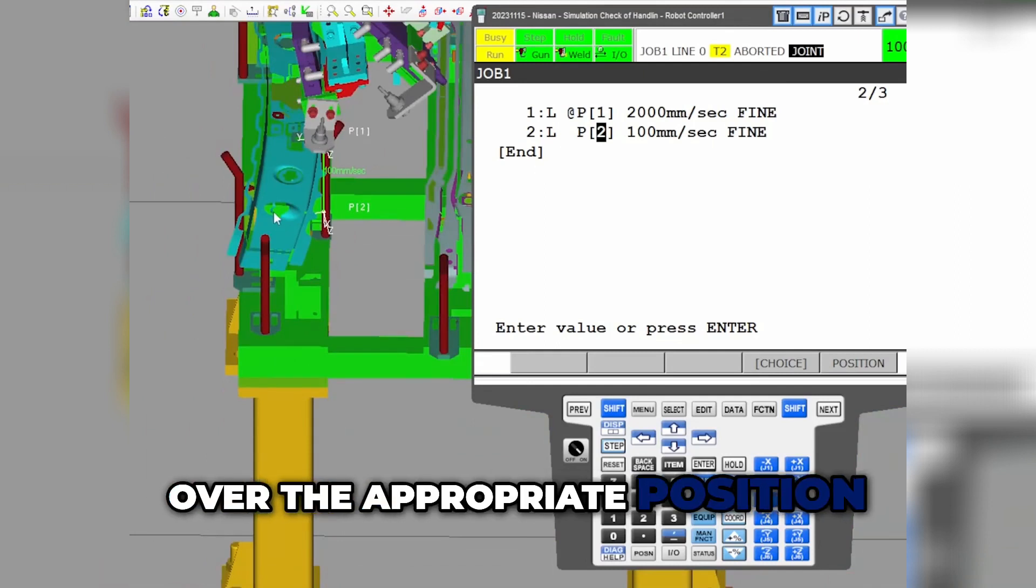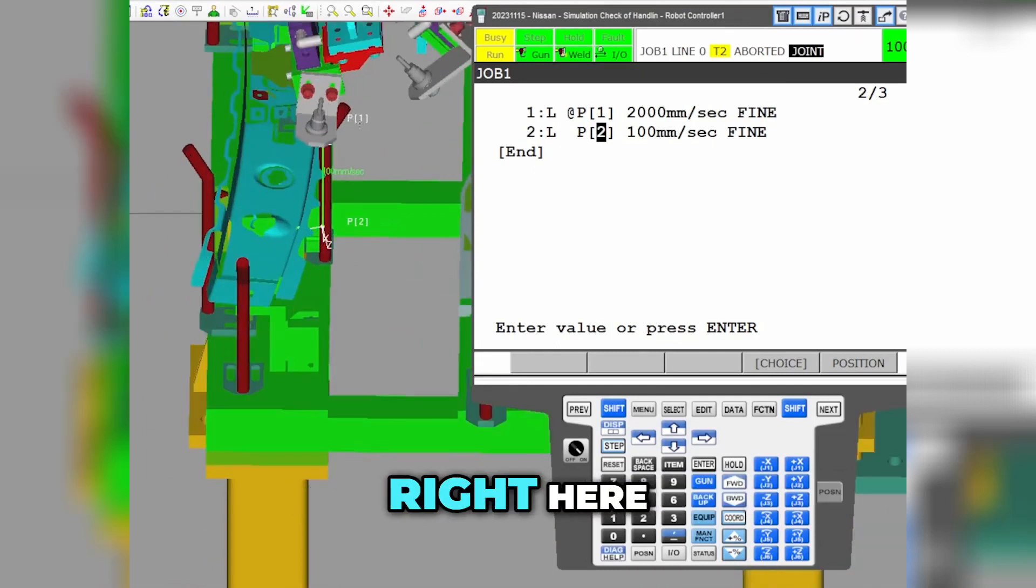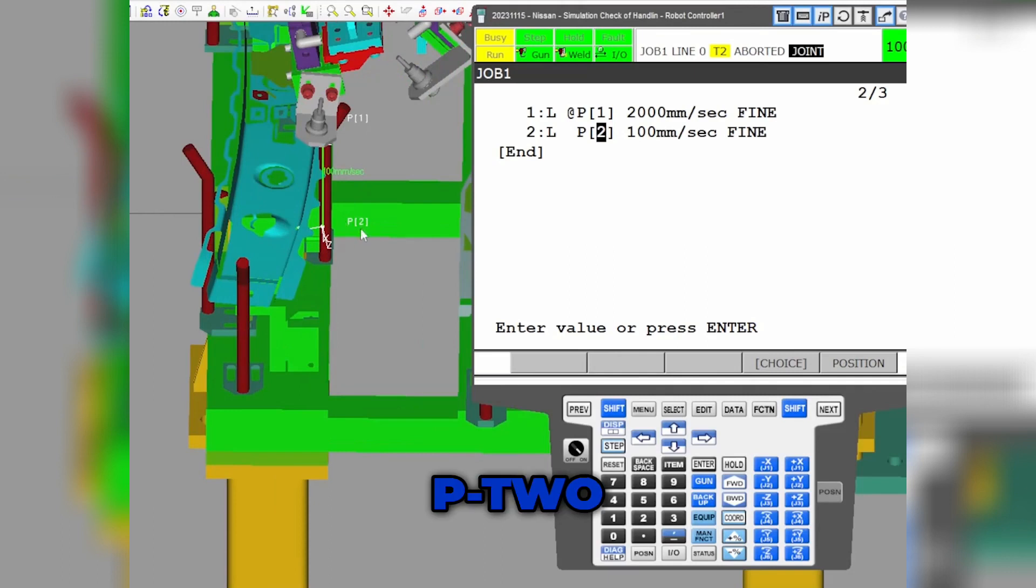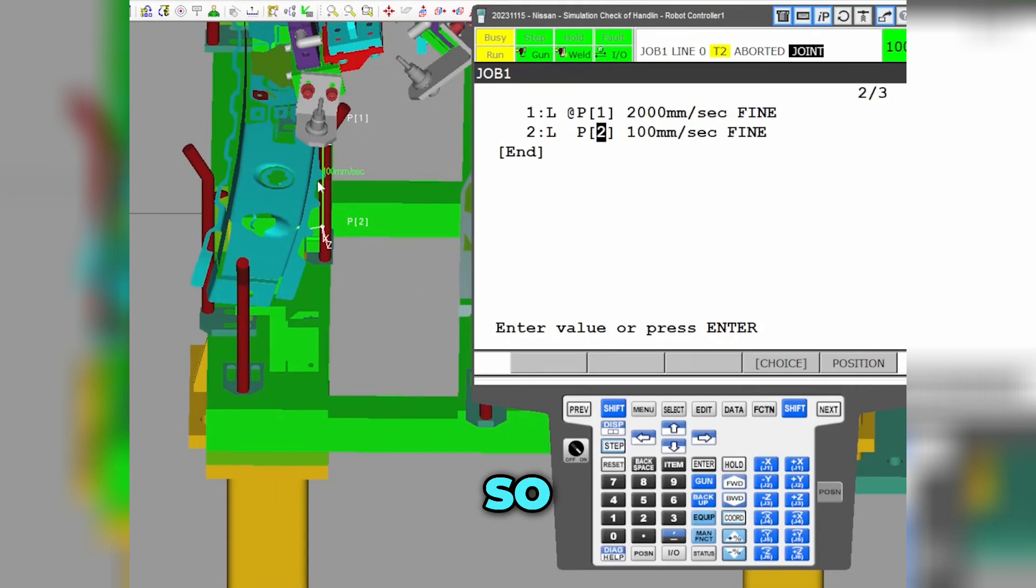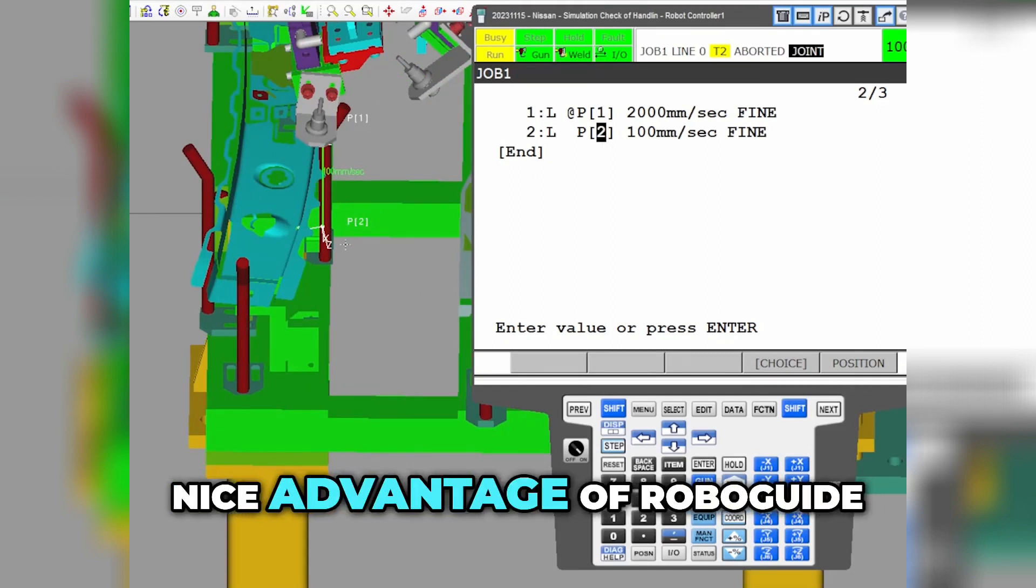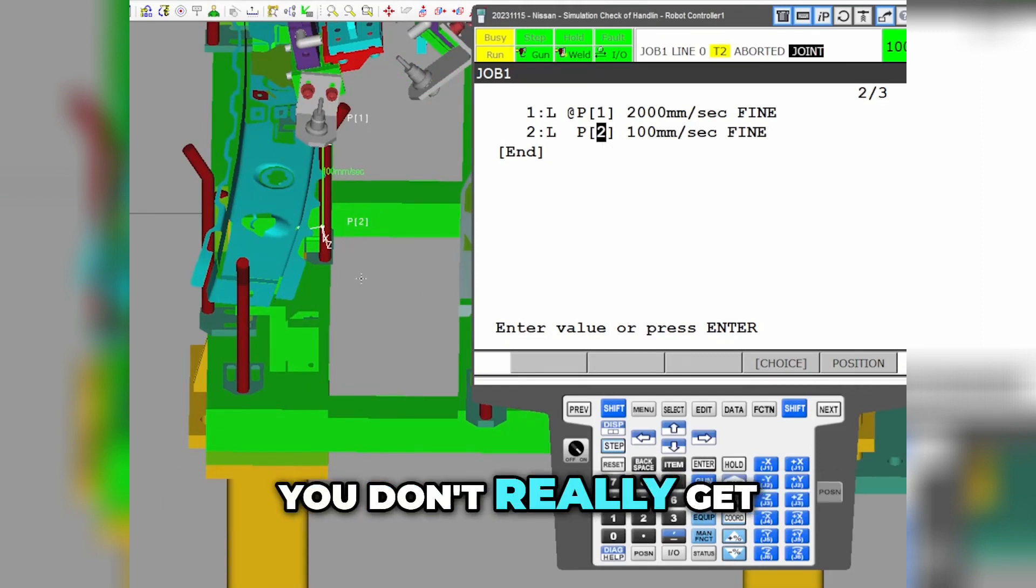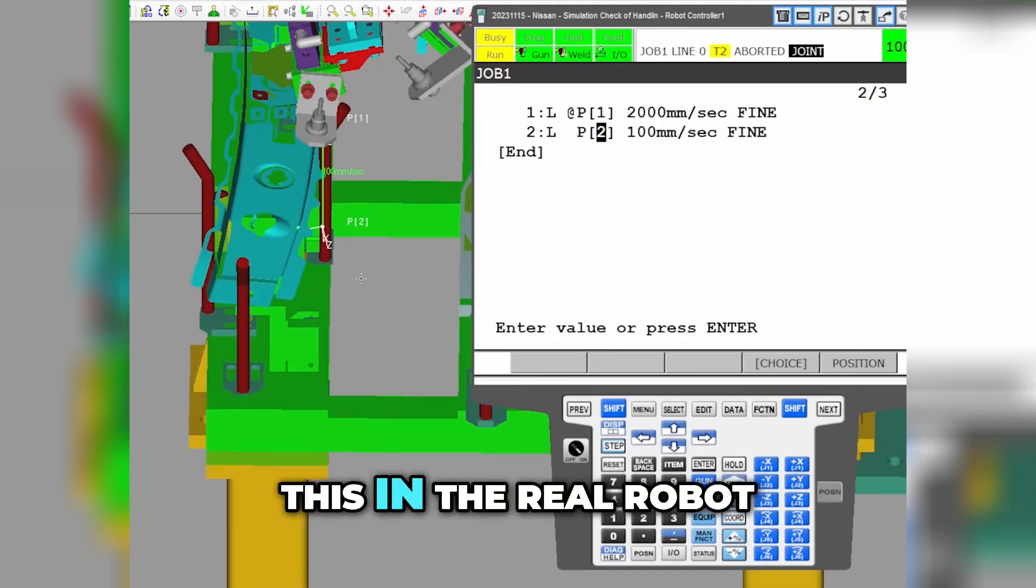You can see right here P1, P2, P1, P2. So it's a nice advantage of RoboGuide.